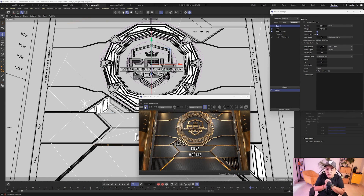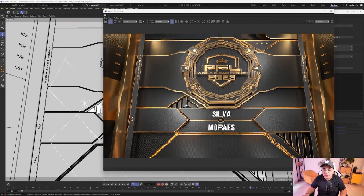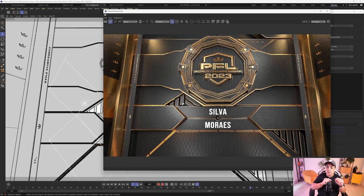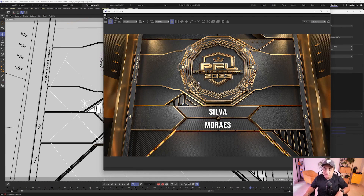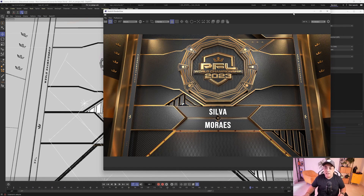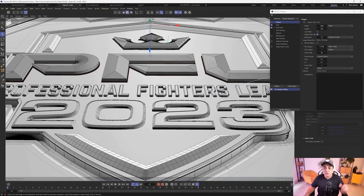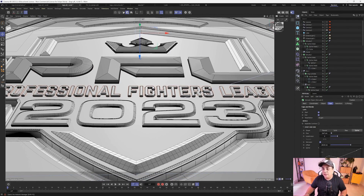I also did this work in Redshift. I'm not that skilled in Redshift yet since I'm the expert in Octane, but I'm already getting some cool results. I also built this entire scene with splines - including the center of the logo - all made with little vectors exported from Illustrator to Cinema 4D.